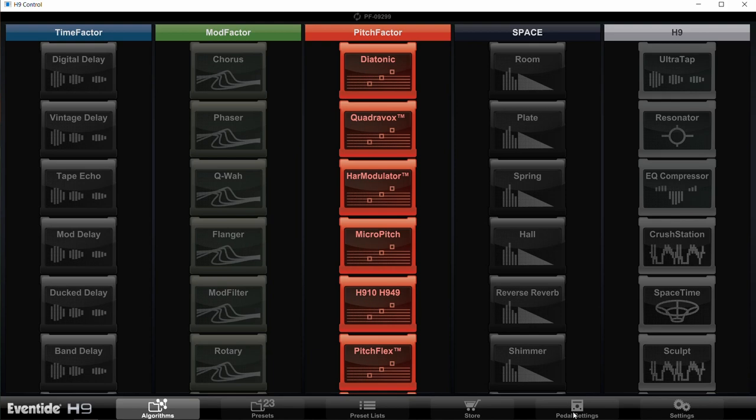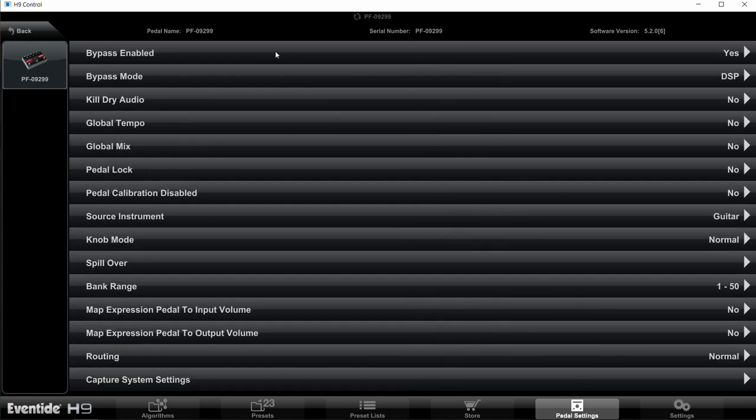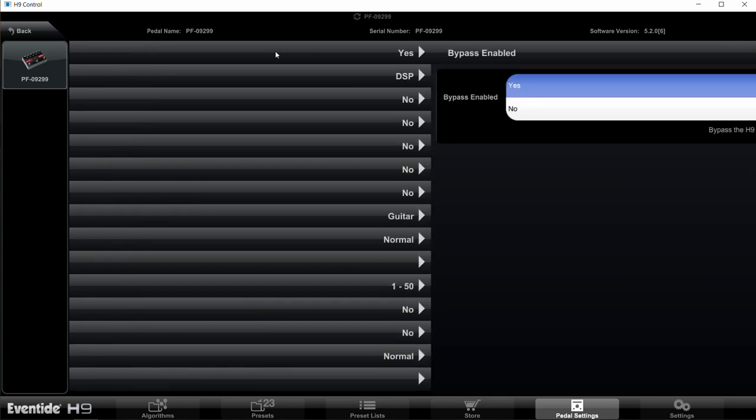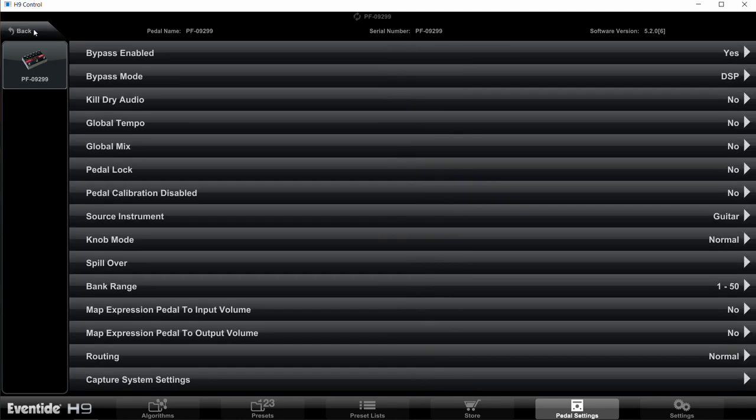The changes we make apply to all four of the pedals: Time Factor, Mod Factor, Pitch Factor, and Space, so you can use this tutorial for any of those. Click on pedal settings, and when you're on that page, the first thing you want to do is click on general settings up here at the top. We want to make sure your pedal has the right global settings. The ones that are really important for Pilot Wave are Bypass Enabled, which is the top one here. Make sure that's yes, then hit the back button.